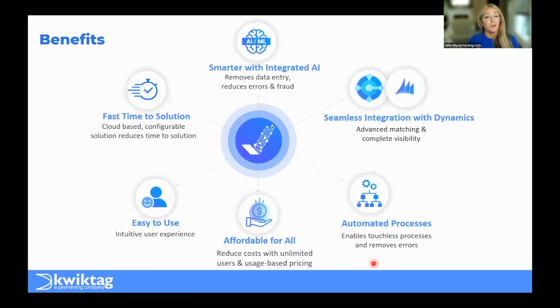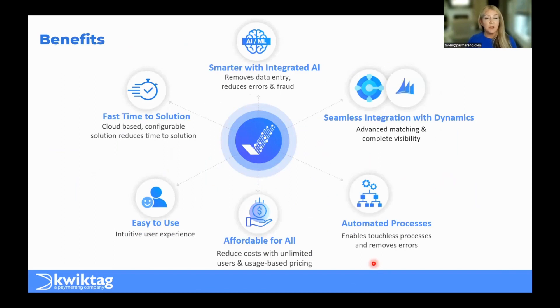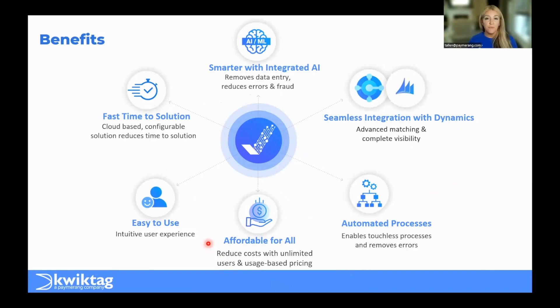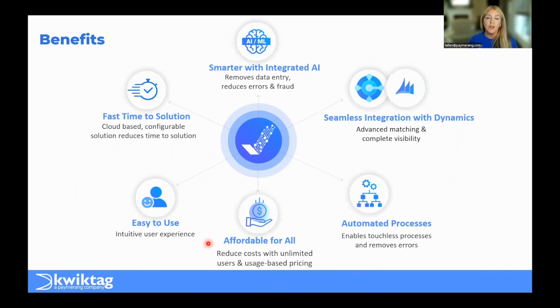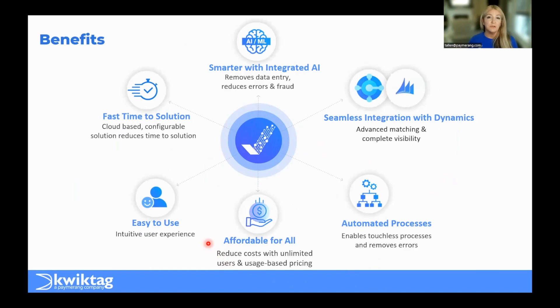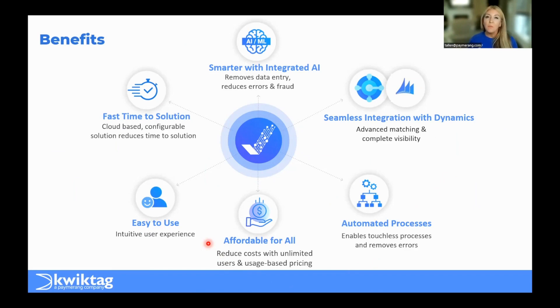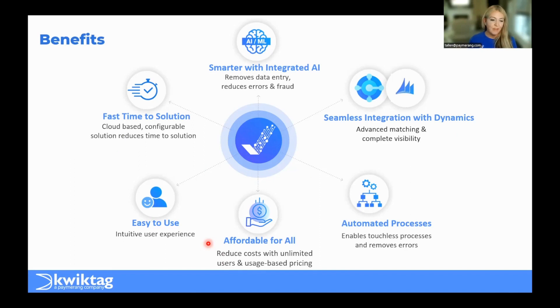That definitely covered the automation of processes that you can expect with an AP automation solution. But coming back to advantages with QuickTag is the affordability component. We've really reduced our costs based on the technology that we're able to leverage, artificial intelligence, cloud-based, and we extend unlimited users to all of our organizations. Anybody that needs to review and approve is going to have the opportunity to. And we also base solely on invoice usage, what that invoice volume looks like. Lastly is ease of use.